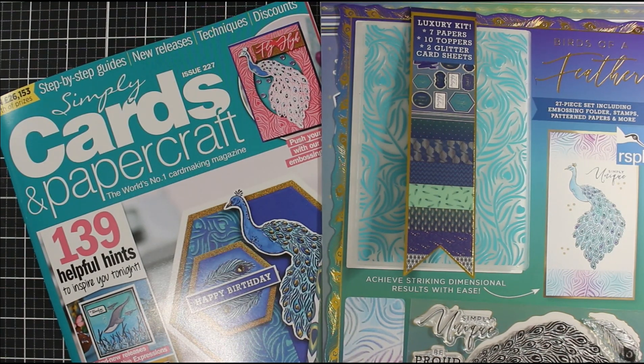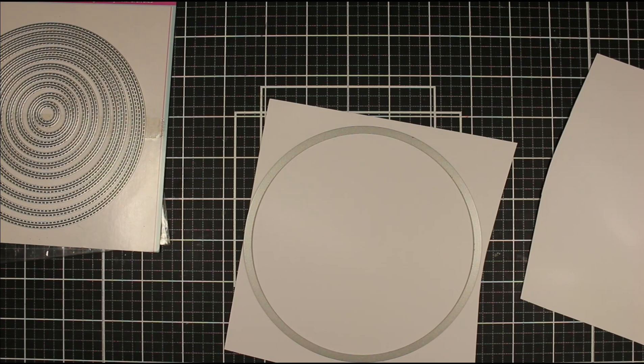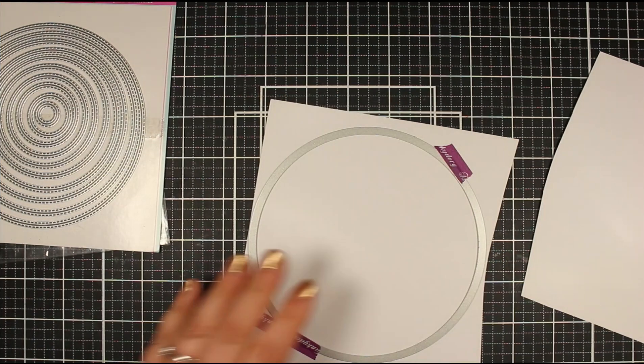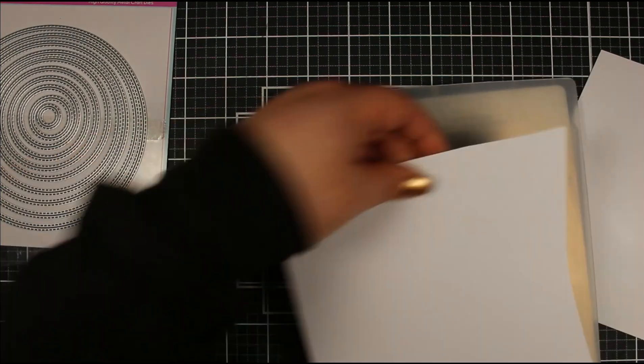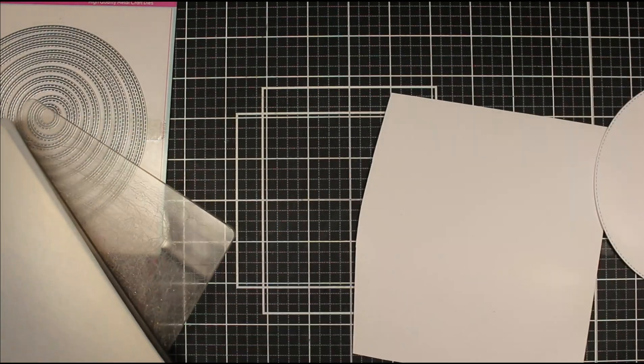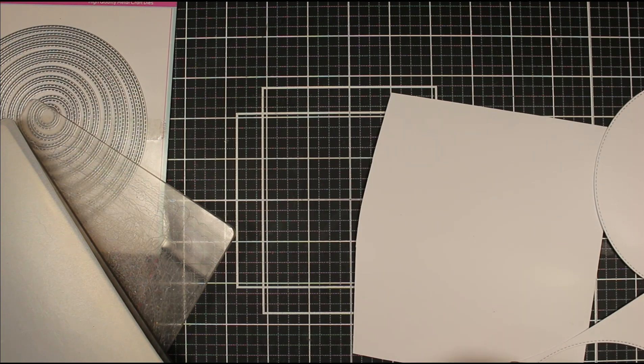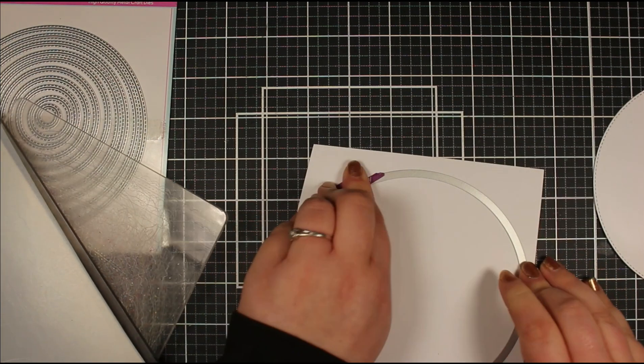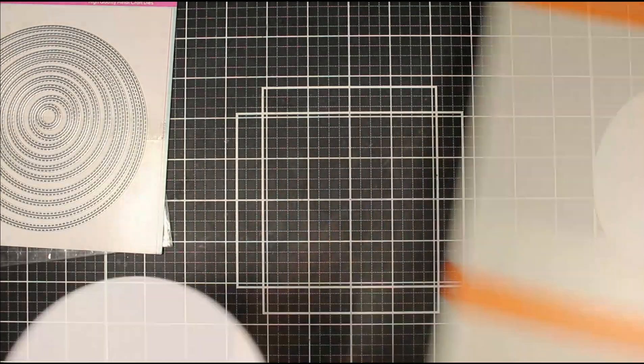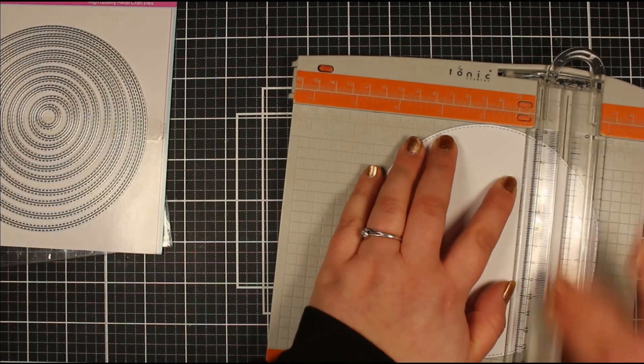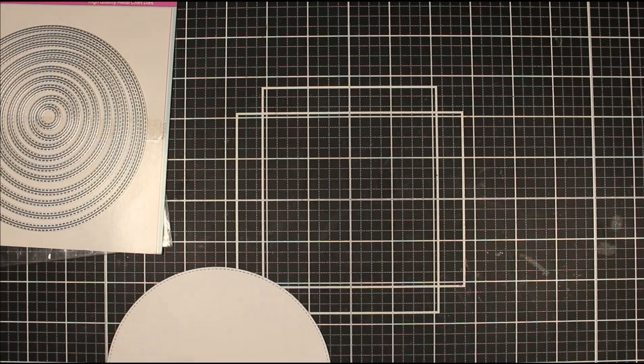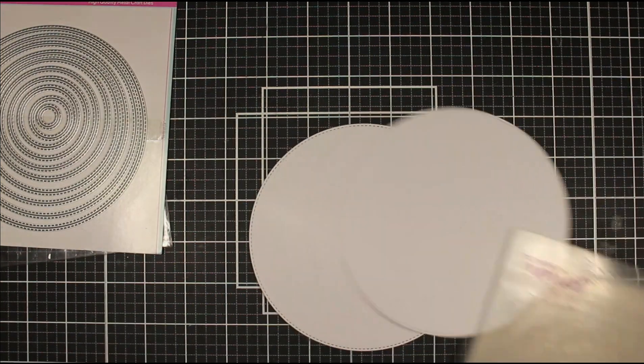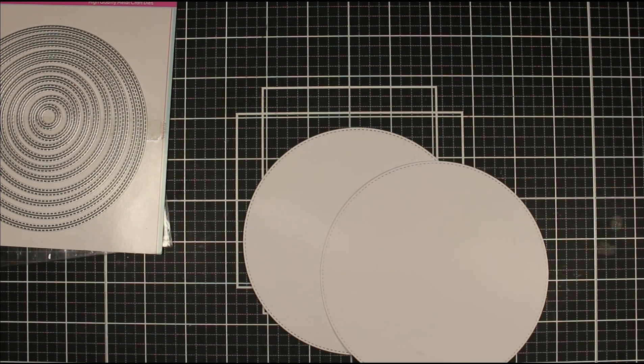Today's card is going to be circular and I wanted to show you how I create my circle card bases. I'm taking the Heffy Doodles Stitched Nest and Circle Dies and I'm cutting two of these from some 300 GSM cardstock, nice and strong to create our card base. Once I've done that, I'm going to take one of the circles and create a flap. I just line it up with the one-inch mark on my scoring tool, and that's going to create my hinge so the front of our card is going to be perfectly circular.